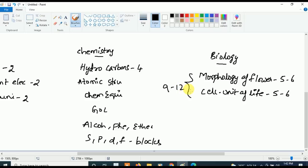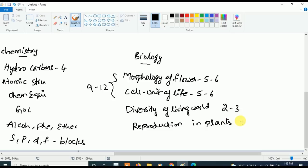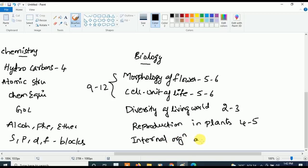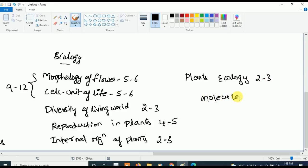After that, concentrate on Diversity of the Living World — at least two to three questions will be asked. Next important chapter is Reproduction in Plants — at least four to five questions will be asked. Then Internal Organization of Plants — at least two to three questions will be asked. Next, Plant Ecology — two to three questions will be asked. And finally, Molecular Basis of Inheritance is very very important. These are the most important chapters in Biology — if you study these chapters you will qualify for sure.